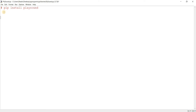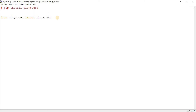So let me make the import. From playsound import playsound. Basically, from the playsound library, import the playsound function. The name of the function and the library are the same. And this is the function that we're going to use — and this is the only function we can use.